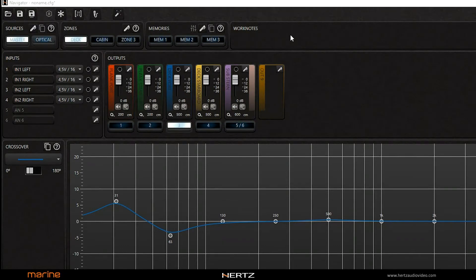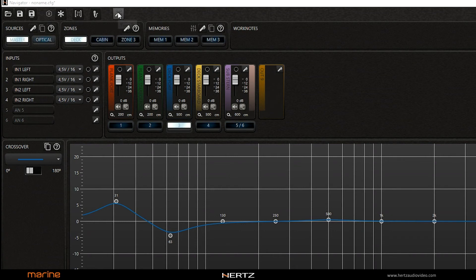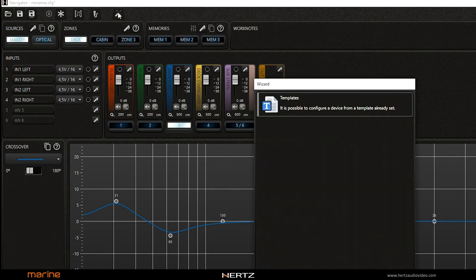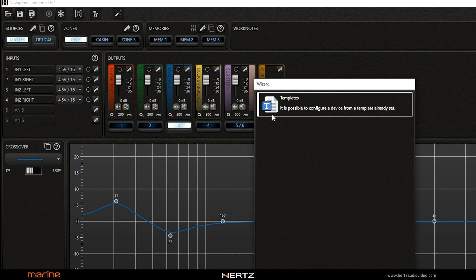The wizard groups all the automatic procedures that facilitate the user during the audio setup process. You can load a configuration from one of the models that the software makes available.